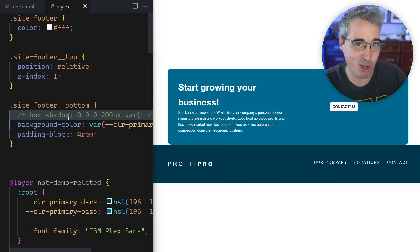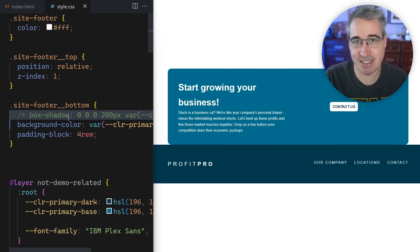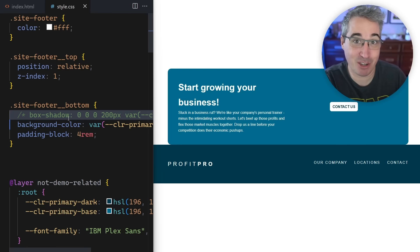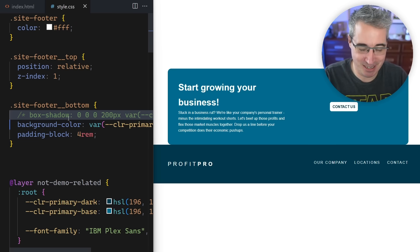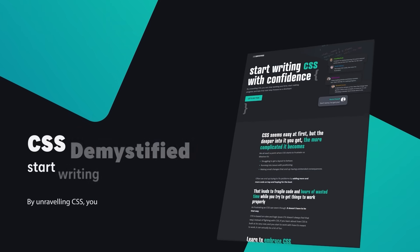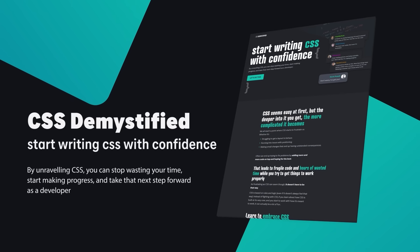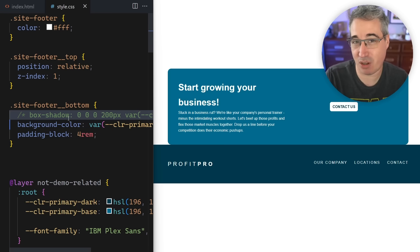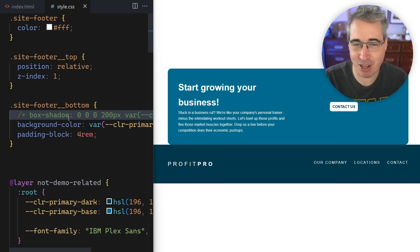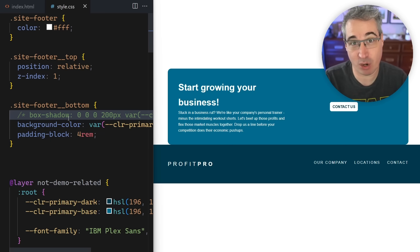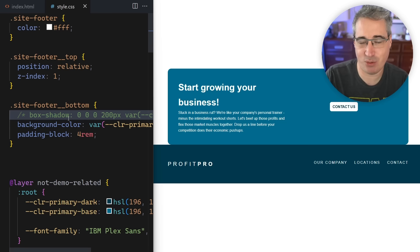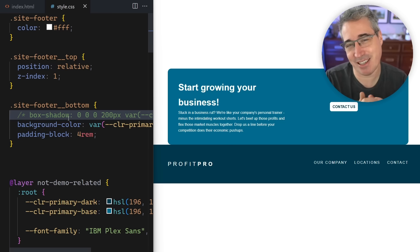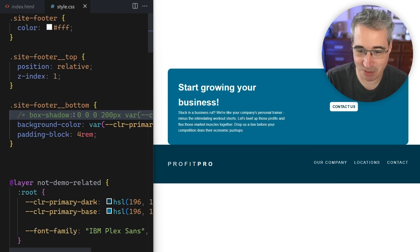If CSS is something you struggle with sometimes — coming up with different solutions depending on the situation — I have a course called CSS Demystified that might be exactly what you're looking for. It goes deep into foundational stuff: formatting contexts, containing blocks, and other topics that just don't come up in typical courses. It helps you write CSS with more confidence and start thinking of creative solutions for problems like this one. There's a link in the description below.